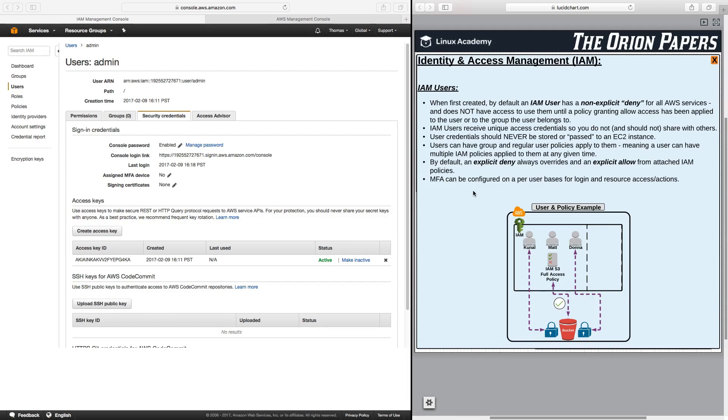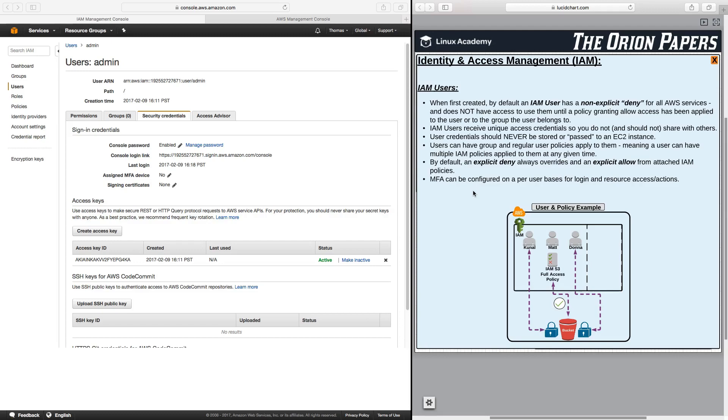User credentials should never be stored or passed to an EC2 instance. This is just best practice for security and something that you should know as part of this course. Users can have group and regular user policies applied to them, meaning a user can have multiple IAM policies applied to them at the same time. You can have policies assigned to a group and that user as part of the group is how that user is given permission, or you can have policies directly applied to the user. Again, by default, extremely important, which is why I repeat this, an explicit deny always overrides an explicit allow from an attached IAM policy.